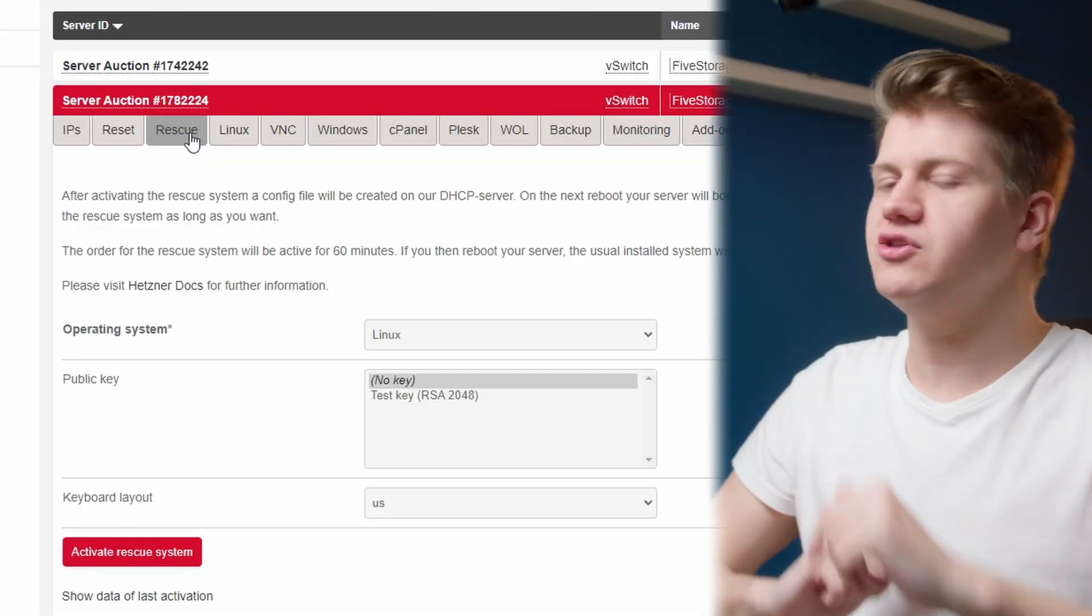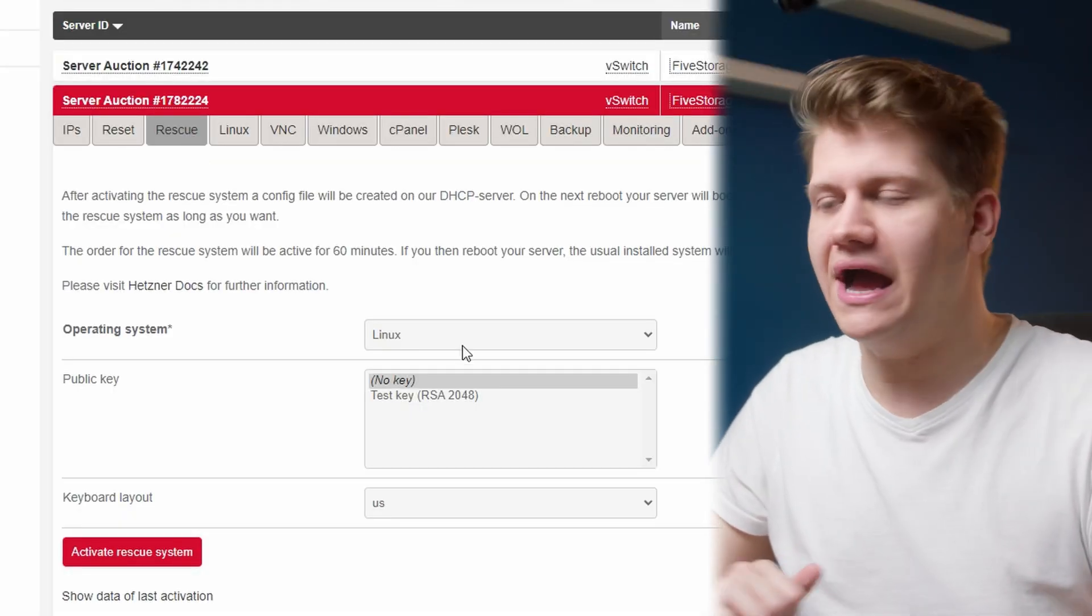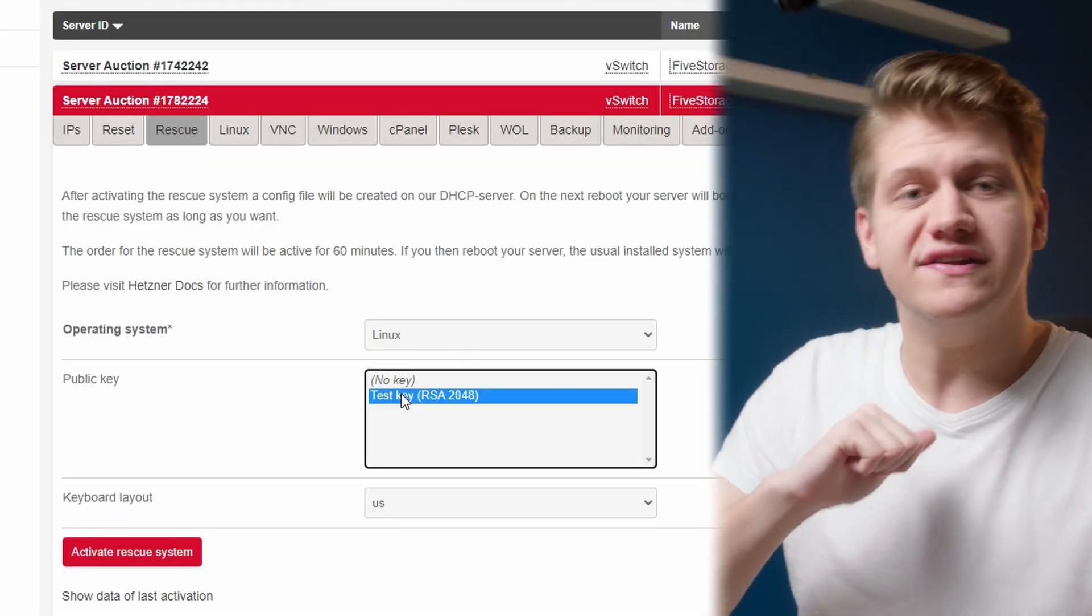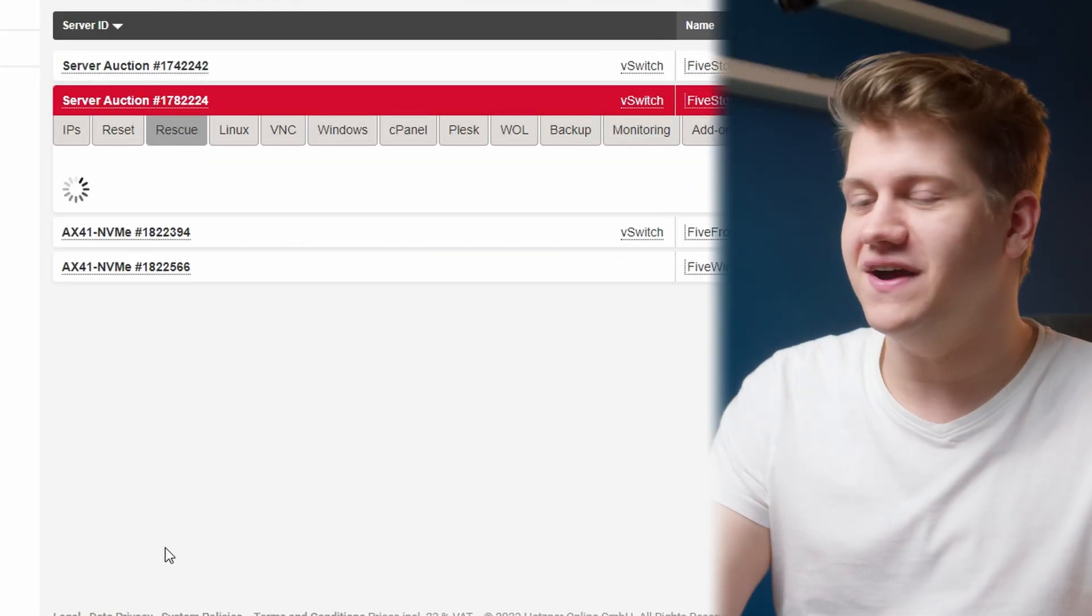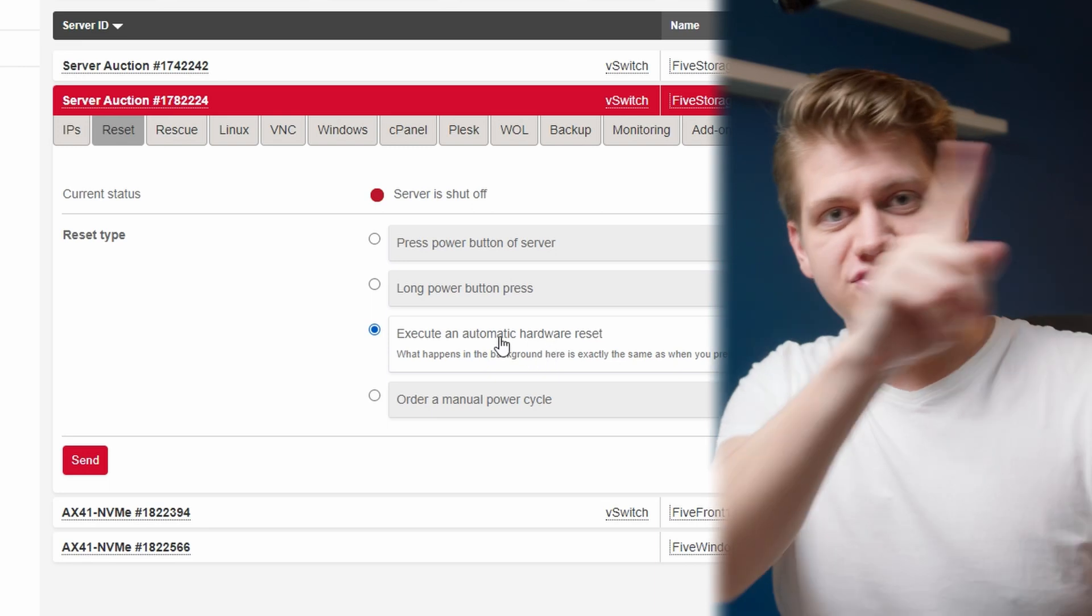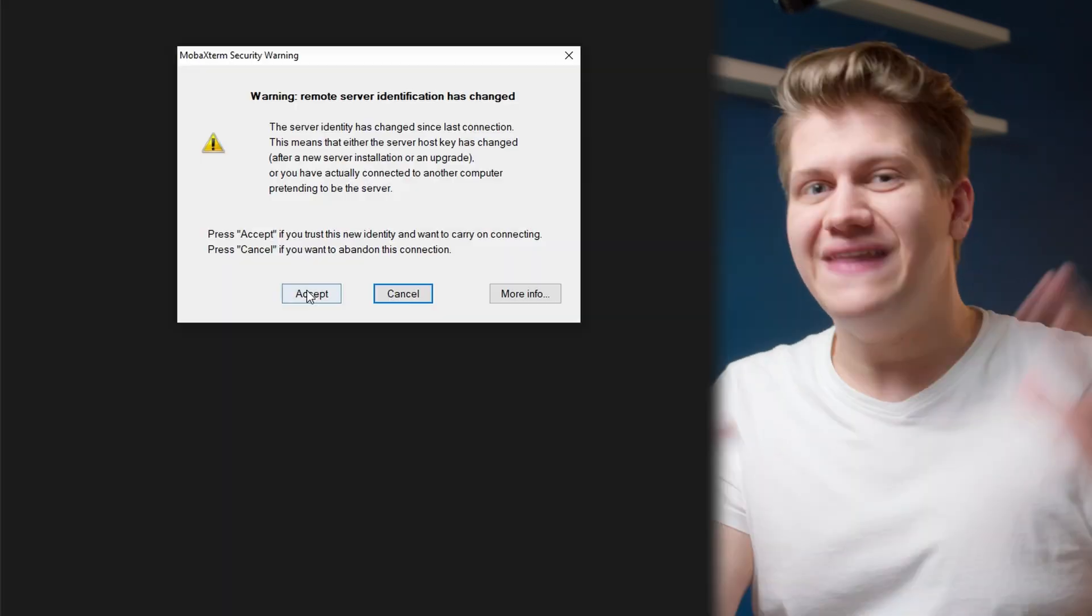In this video, I will show you how to install Ubuntu with ZFS on a dedicated server from Hetzner. Log into your Hetzner account, choose rescue mode, activate it, and then restart your server.